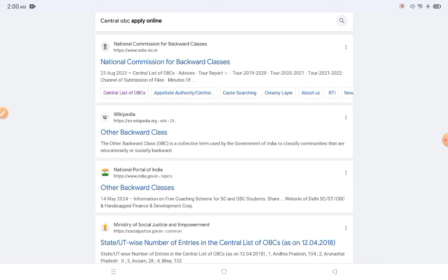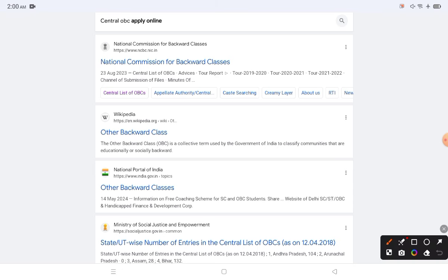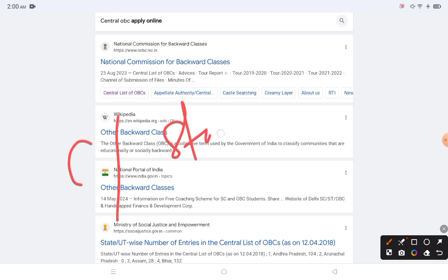This video is for OBC students and candidates who are preparing for any government job or college admission, and are applying as Other Backward Classes. They need a central OBC certificate. Before applying, we have to clearly understand what a central OBC certificate is — the difference between central and state OBC.